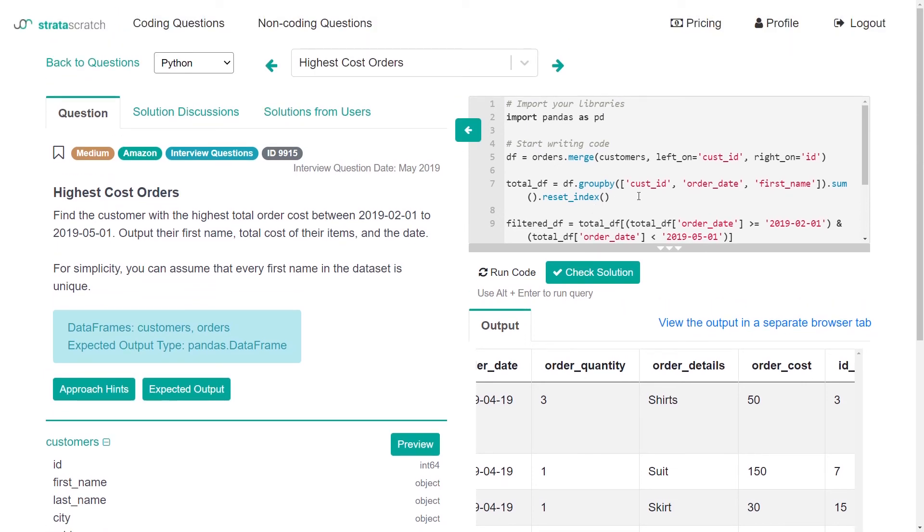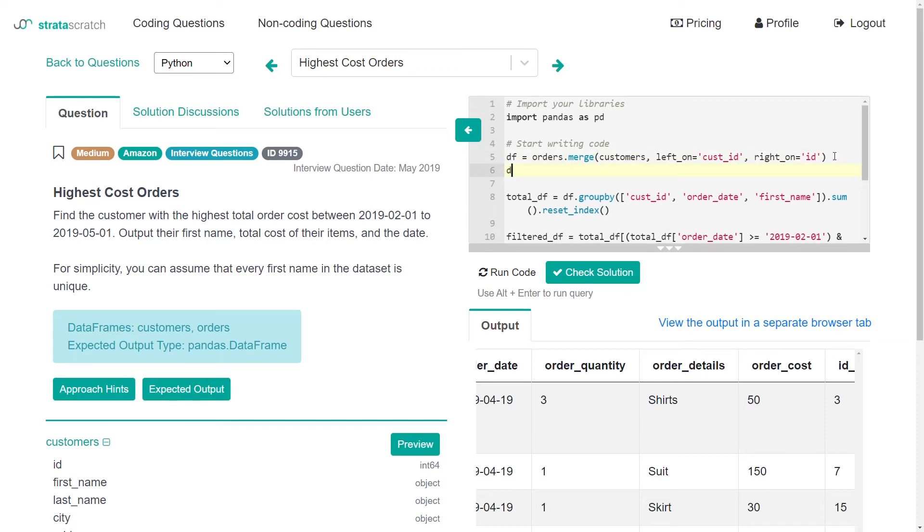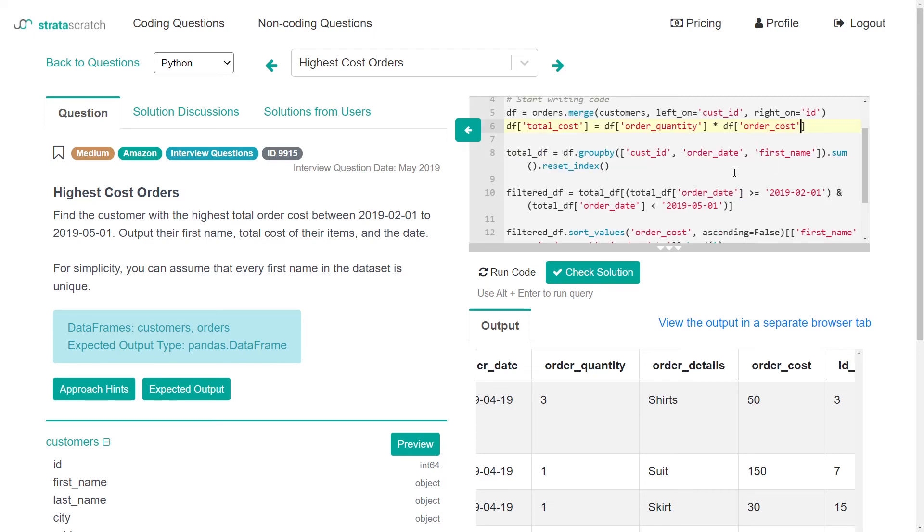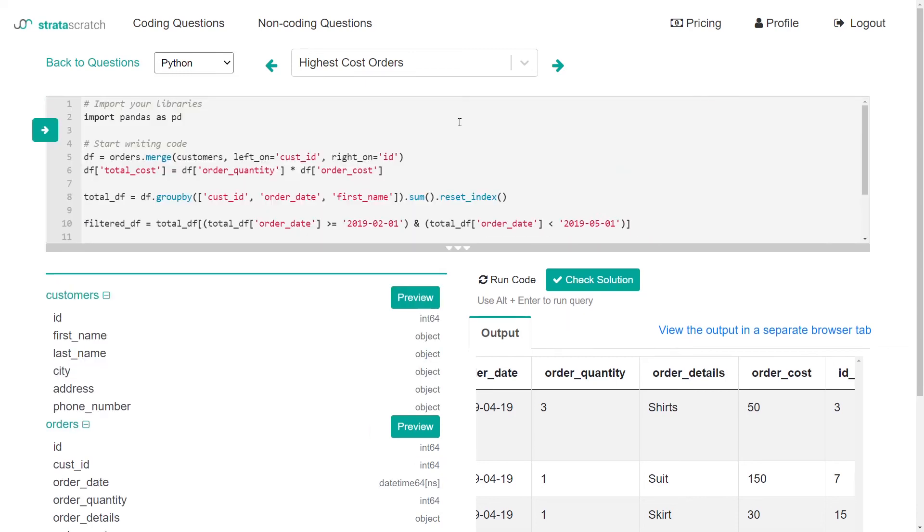So realistically, we probably should create another column that's just called like total cost. So maybe we say df total cost is equal to df order quantity times df order cost. And then what we want to do here when we are getting our final answer. So that gives us this new column. Then when we're getting our final answer,